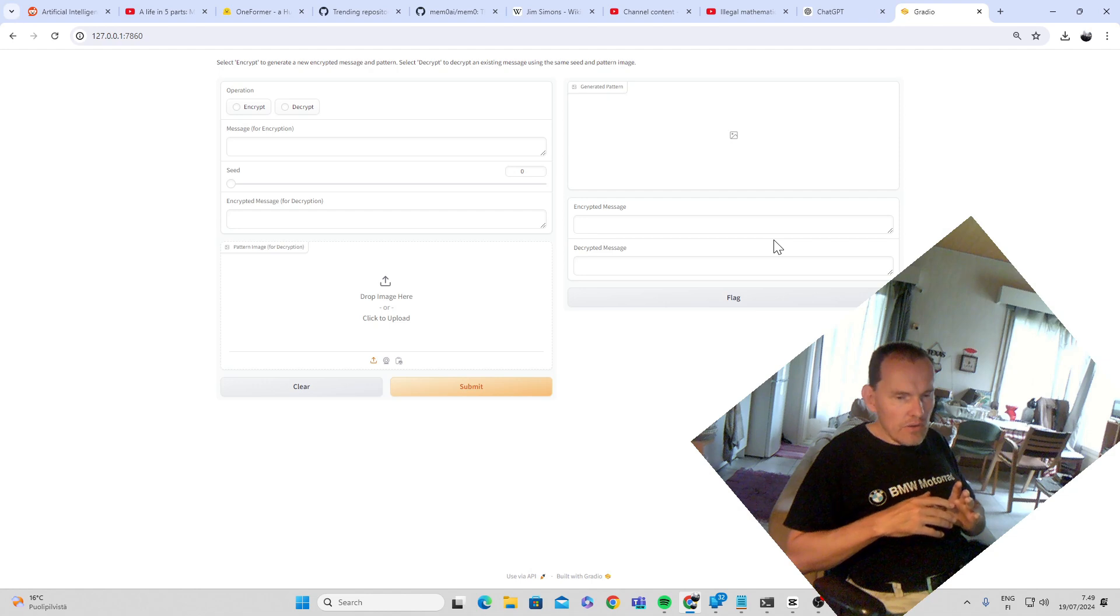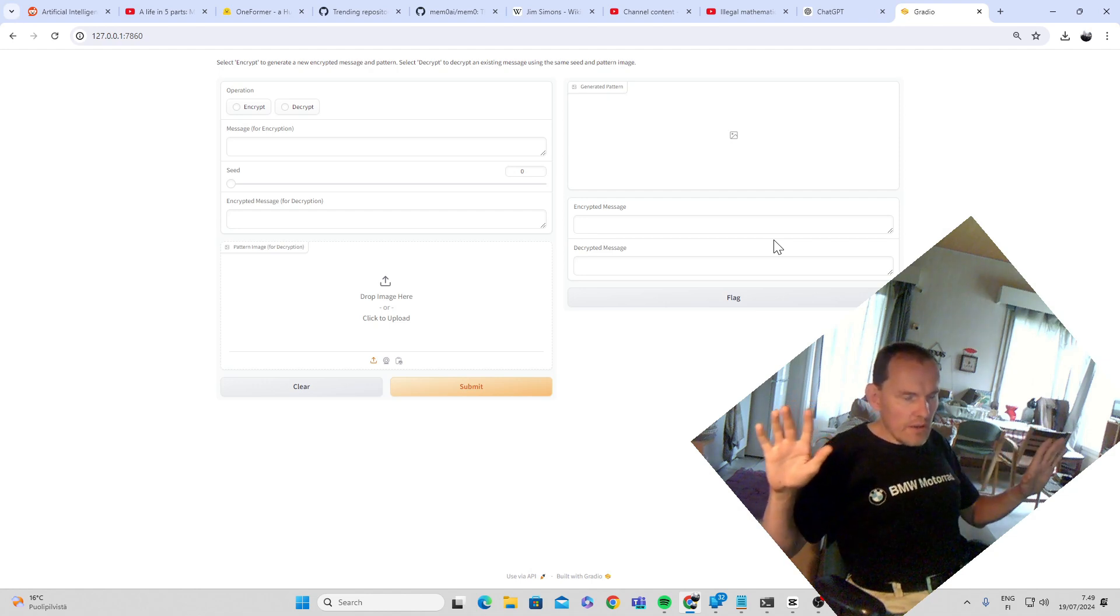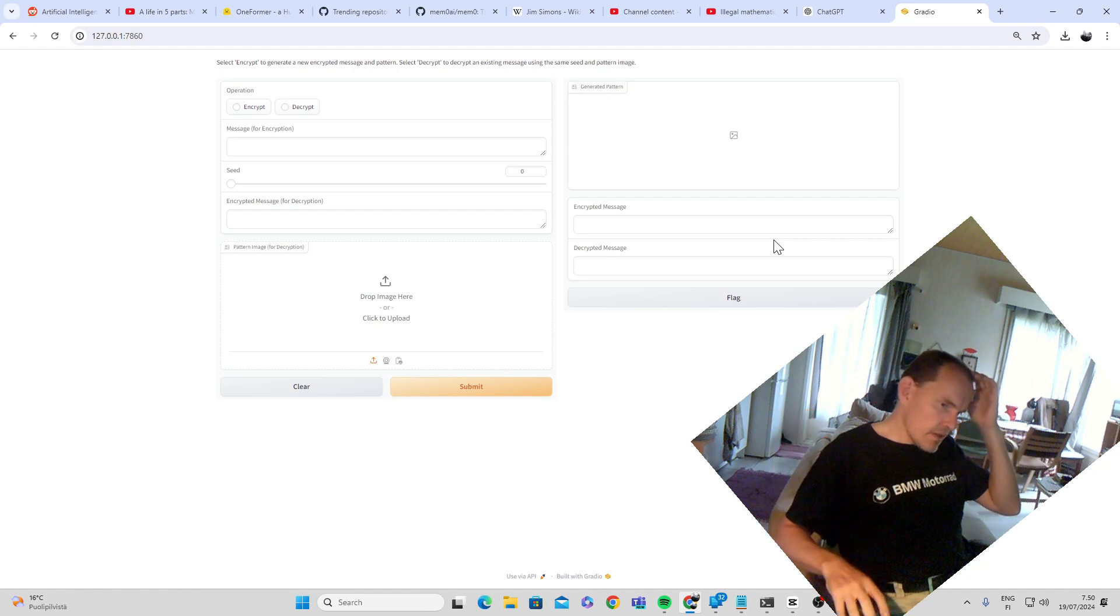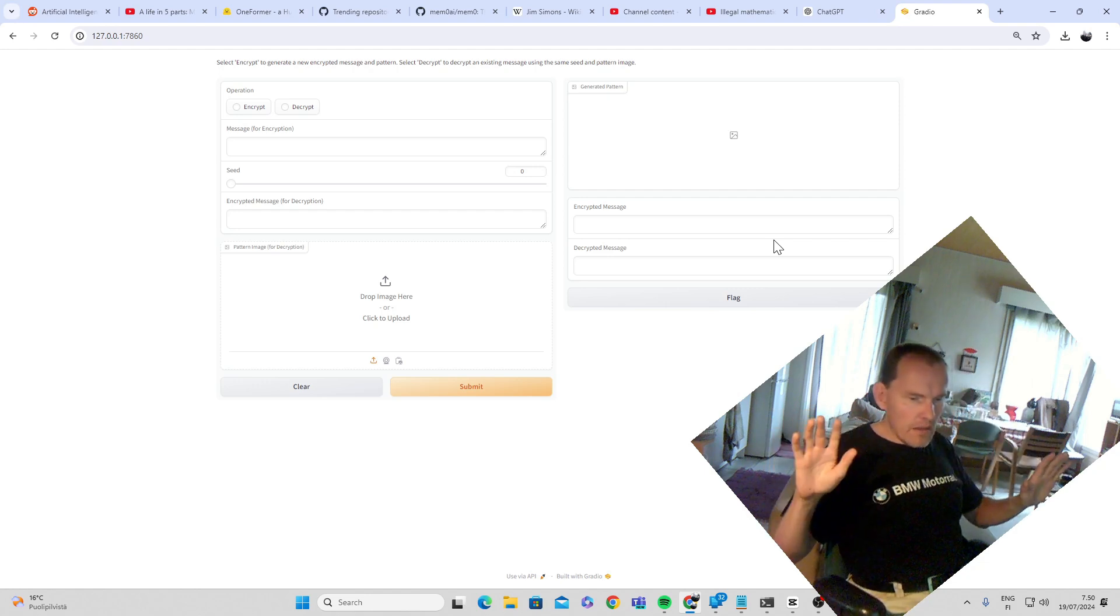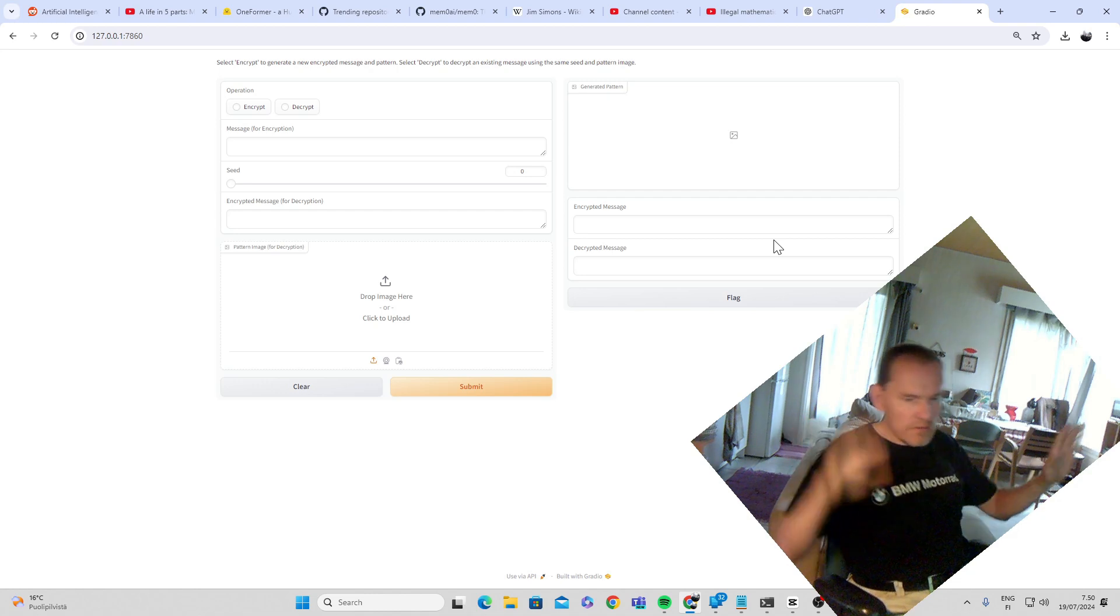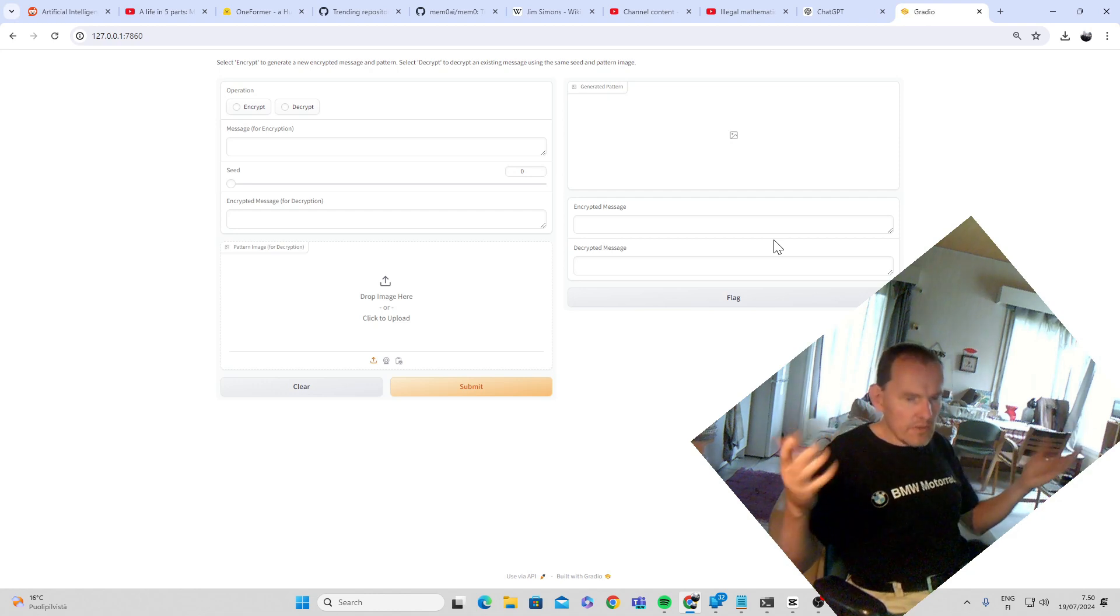And so you would, like two parties would have this code. So they could just share the images, and the software would be able to use the image as a decryption, encryption device.